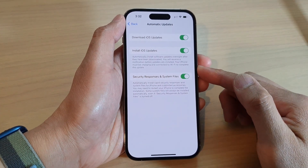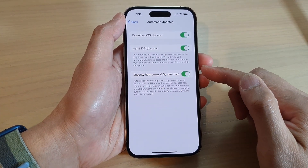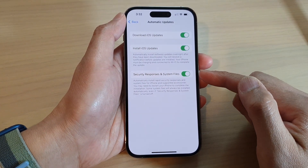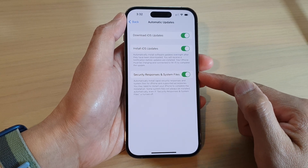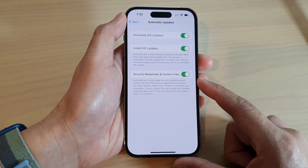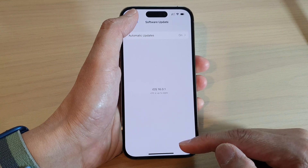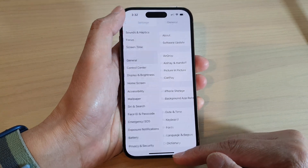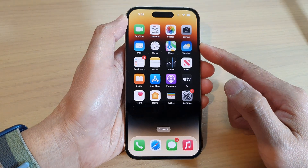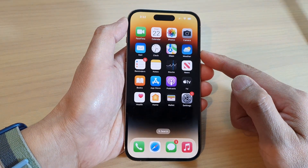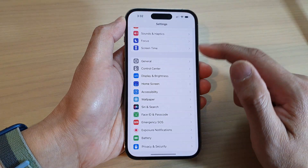How to turn on or turn off automatic install of security responses and system files on the iPhone 14 series. First, let's go back to the home screen by swiping up at the bottom of the screen. From the home screen, tap on Settings.